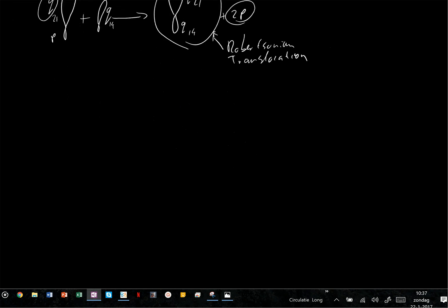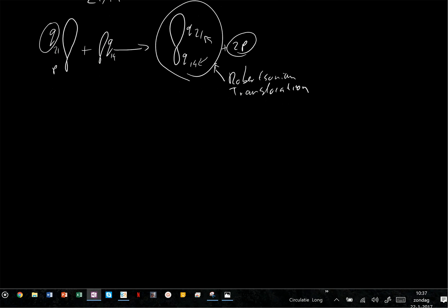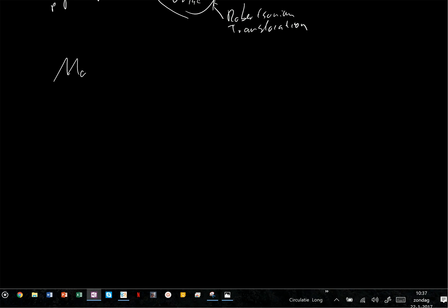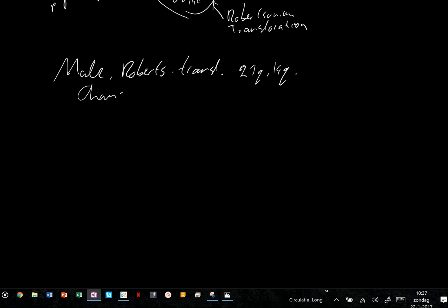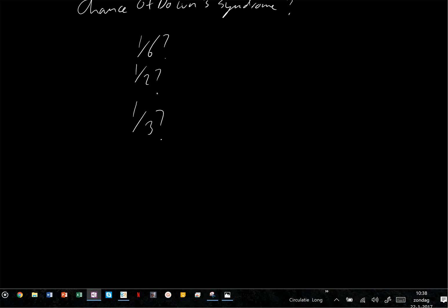This is a popular exam question. A male has a Robertsonian translocation of 21 and 14. What is the chance that one of his children will have Down syndrome? So we write it down: male with a Robertsonian translocation, 21Q;14Q — chance of Down syndrome in child. Is that one in six? One in two? One in three? Let's take a look.